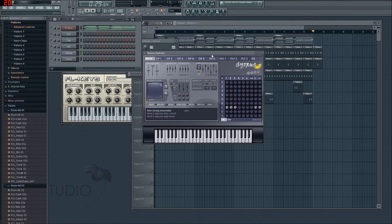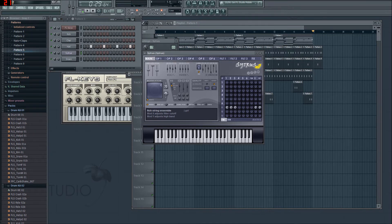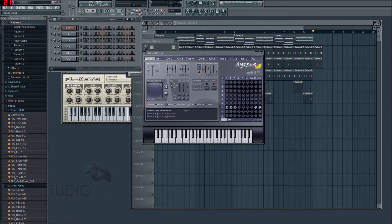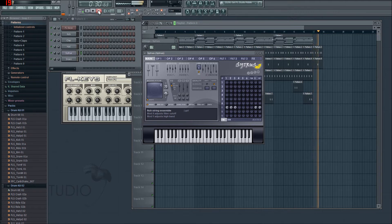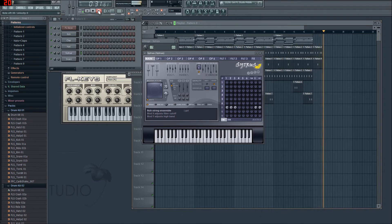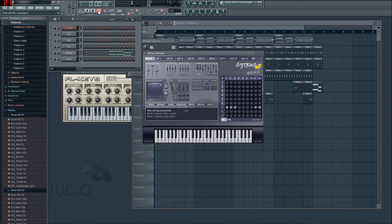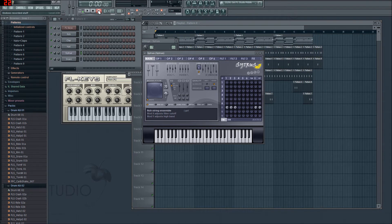I'm going to go into a new pattern, which will be pattern eight. Pattern nine is our automation, so we're not going to record any sounds in that whatsoever. I recorded in song mode by mistake — Control Z to undo. I want to record it in pattern mode.